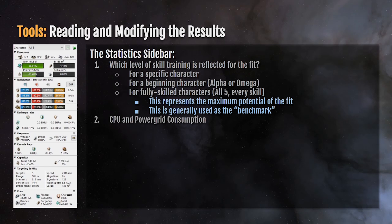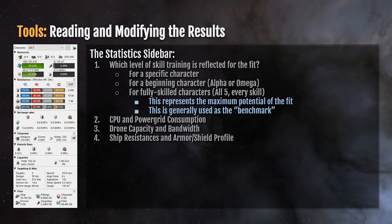CPU and power grid consumption are shown here as a relative percentage against a green background, so you can see if you're running out of fitting room as you fit objects into the ship. You can also see the drone capacity and bandwidth, which changes to cargo capacity if you are flying a ship that doesn't have the ability to fit drones. You have ship resistances and armor or shield profile, which shows you relative resistances at each level — shield, armor, and hull — and your resistance against certain damage types.